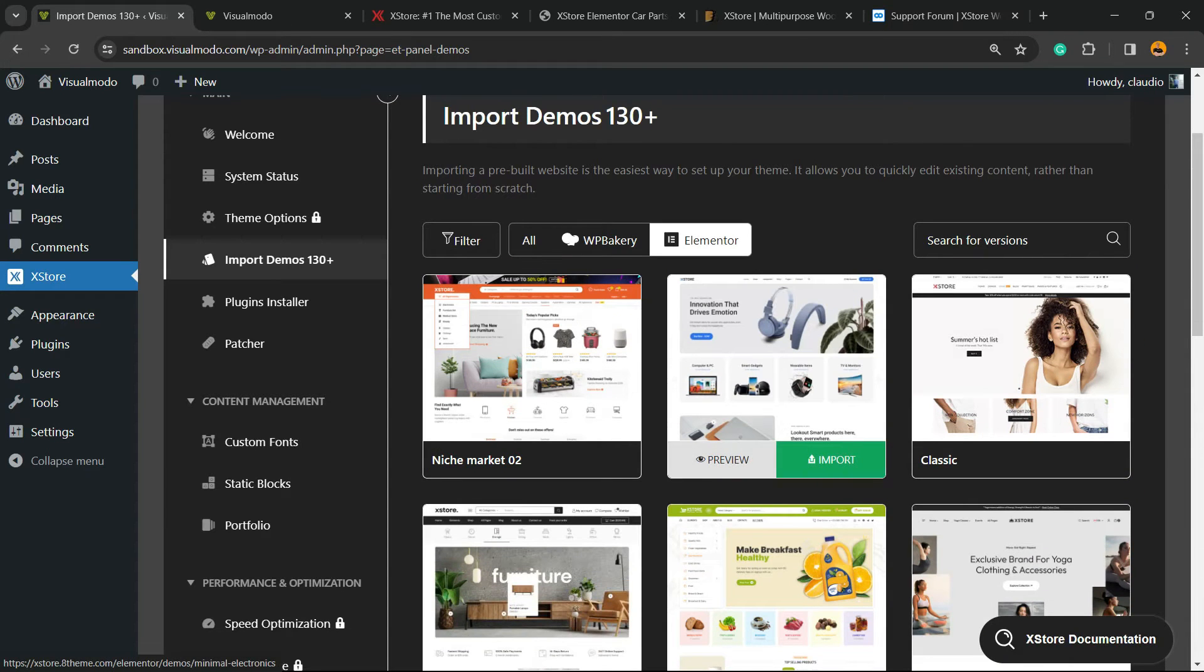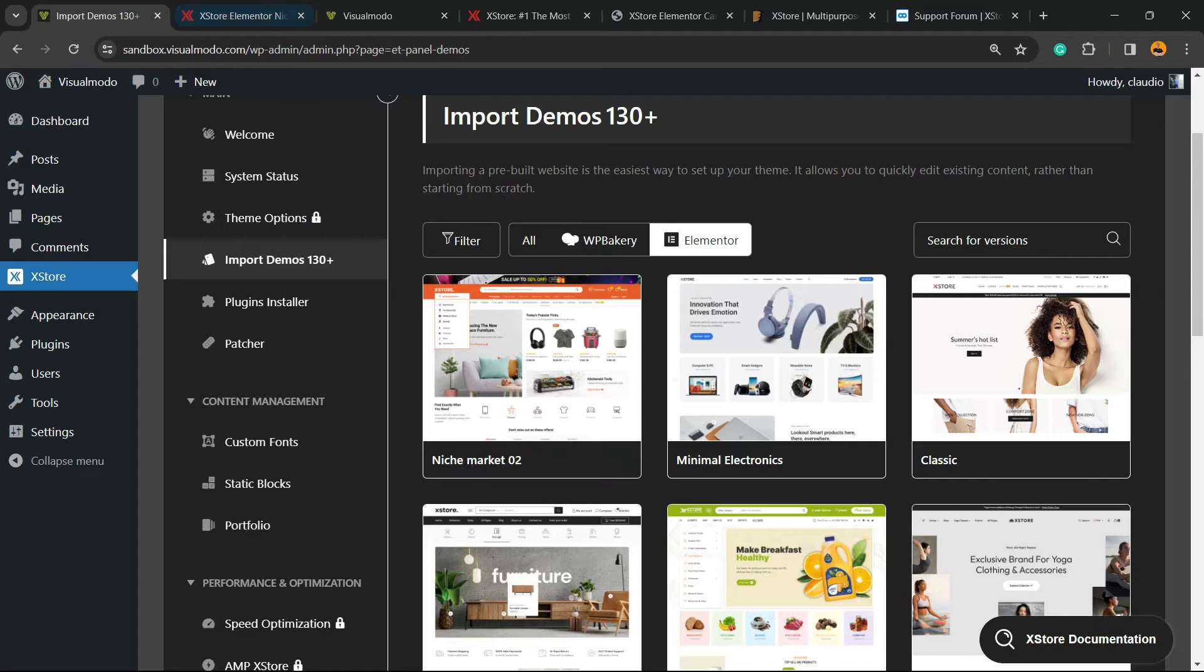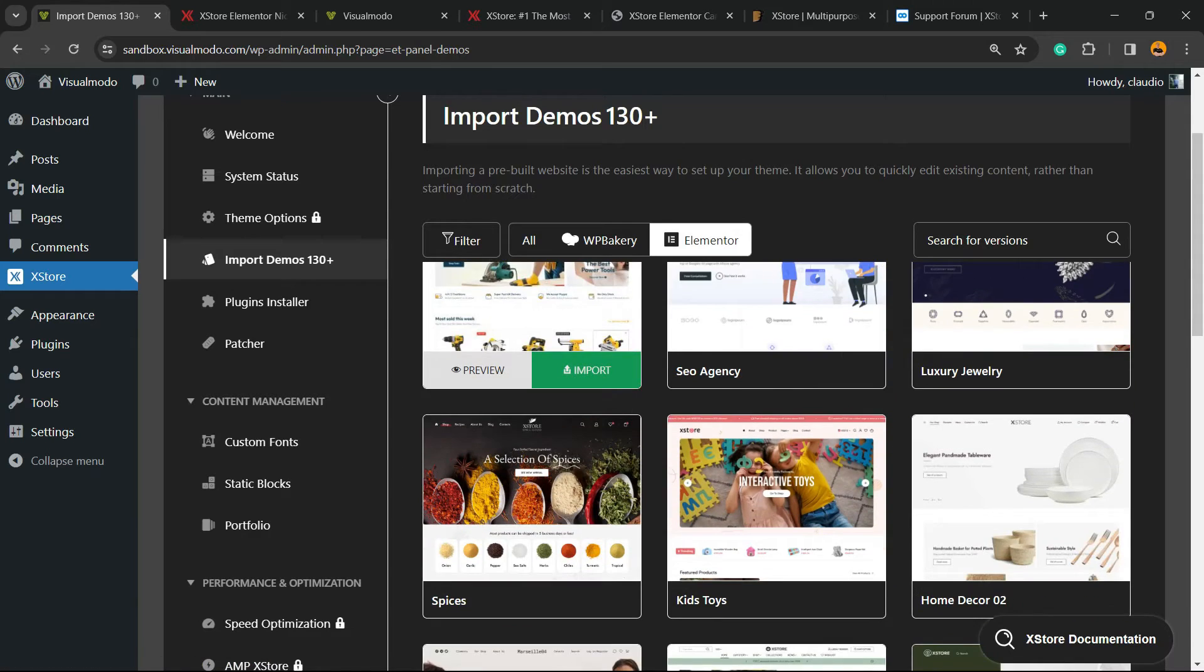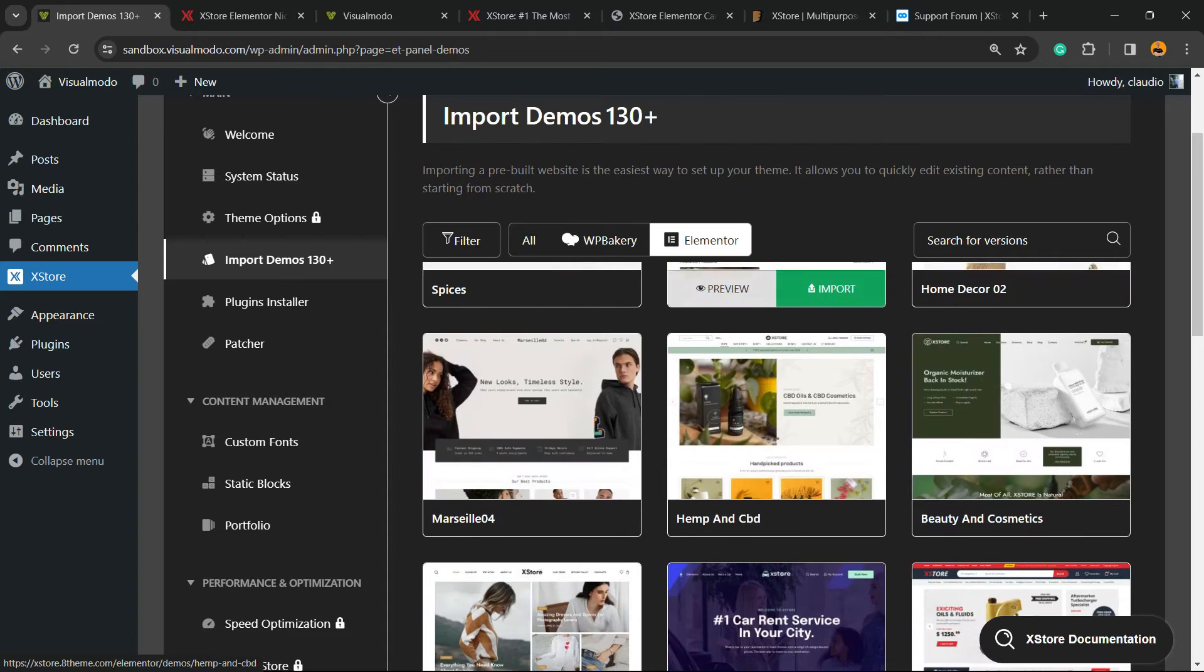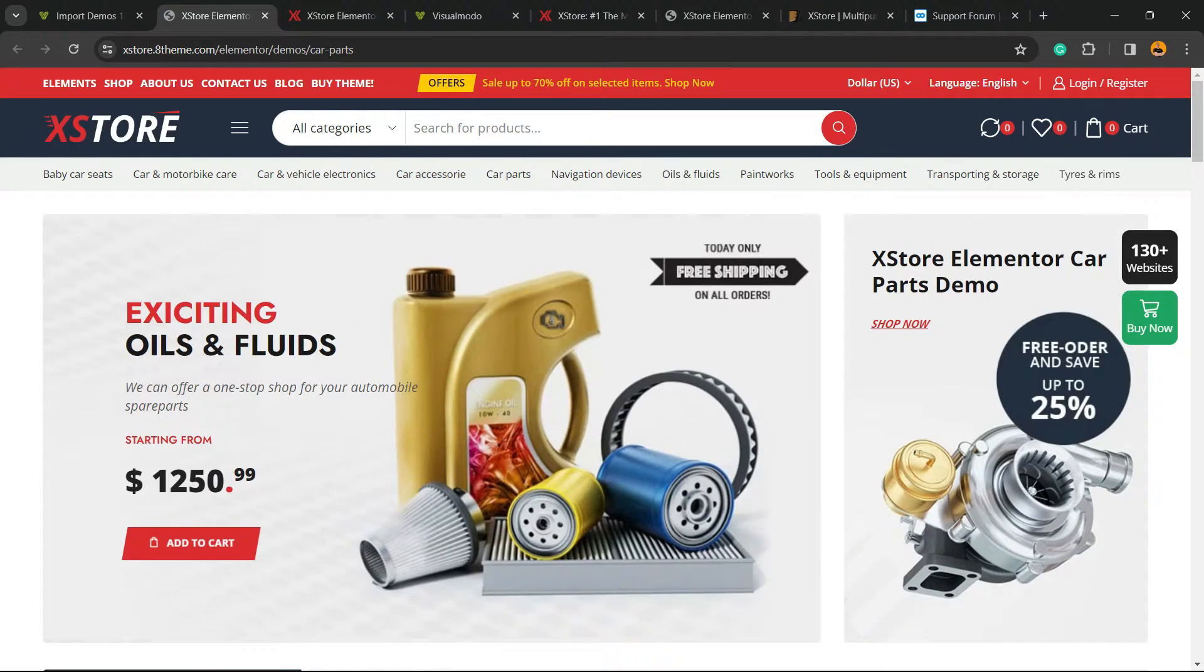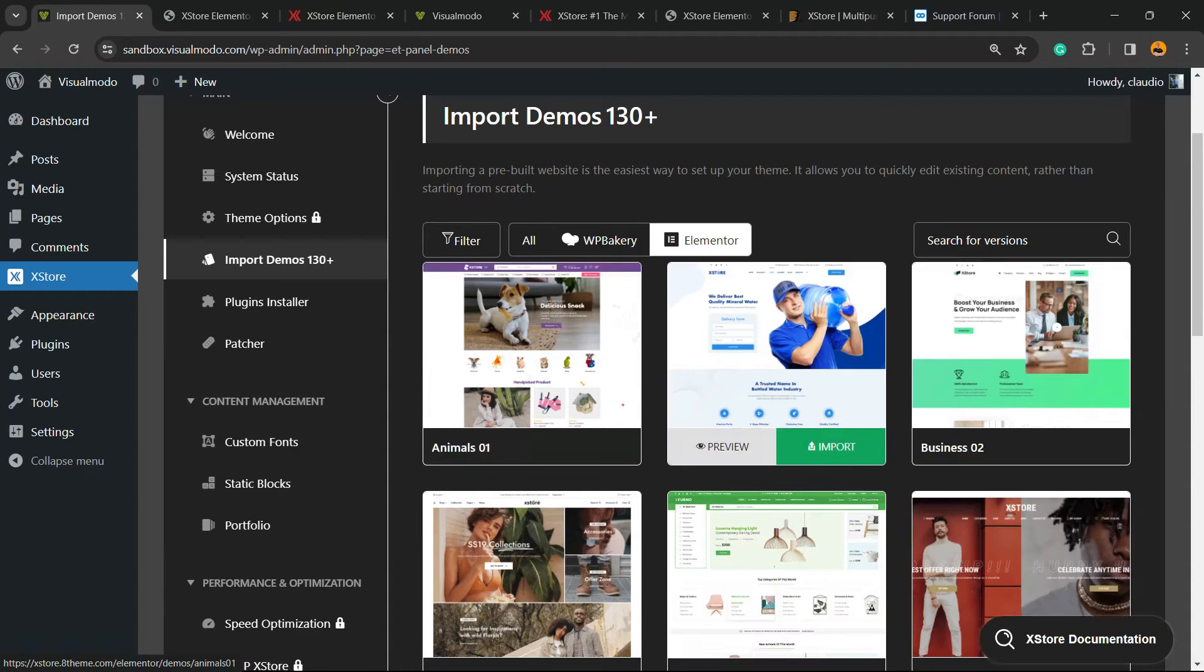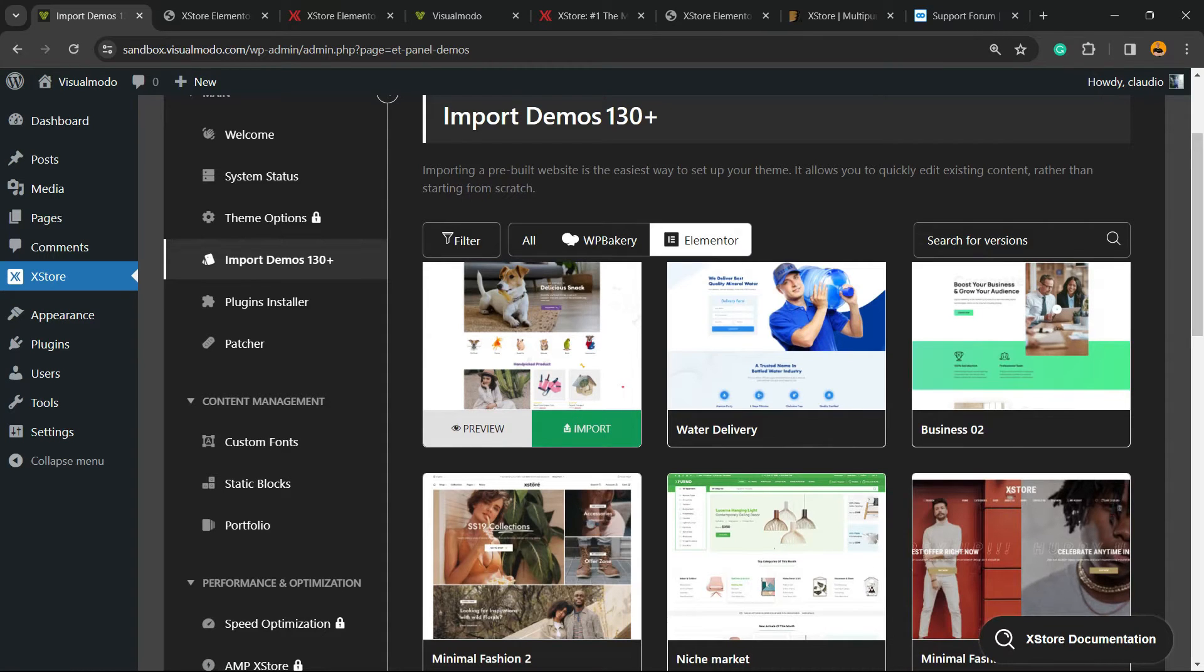You can hover your mouse over any of them and click on Preview to open the full e-commerce website, or click on Import to make your site look like any of those websites. I recommend that you spend a little time here to see which option better fits your business needs. For example, if you're selling car parts, maybe this demonstrative website will fit your needs better. I'm going to click on Import.